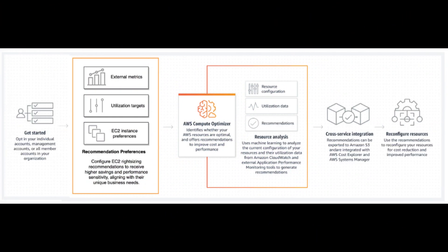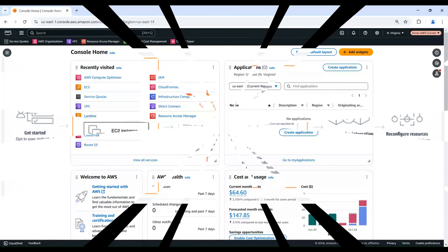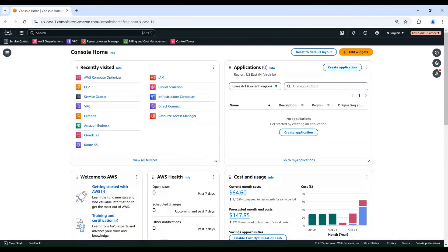Before we jump in, let's quickly define right-sizing. It's the process of matching instance types and sizes to your workload performance and capacity requirements. This helps you maximize performance while minimizing costs. AWS Compute Optimizer makes this process easier by using machine learning to analyze your resource configurations and usage patterns. Let's get started.